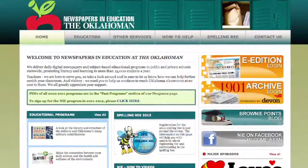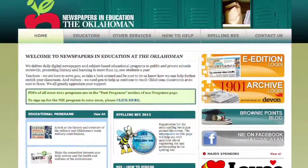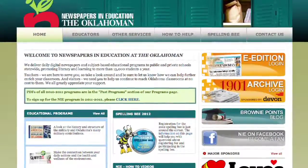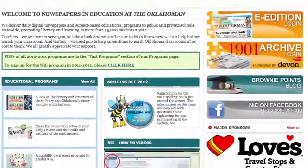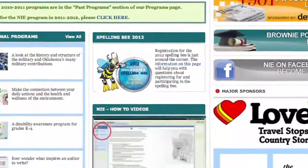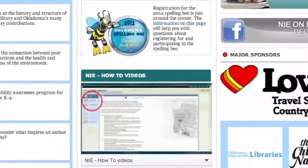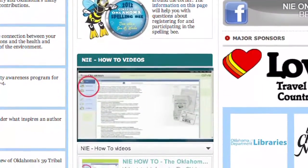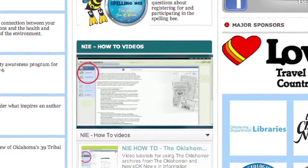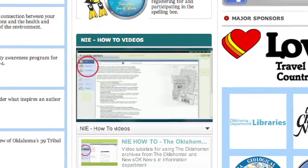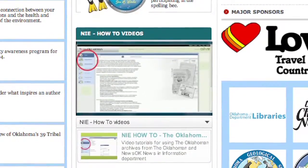To learn more about how to navigate through the Electronic Edition and fully utilize the unique features of this free classroom resource, simply browse through the related how-to videos found on the Newspapers in Education website.